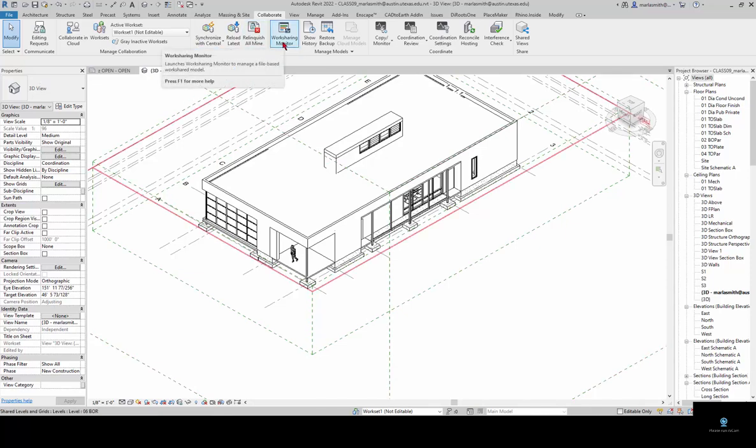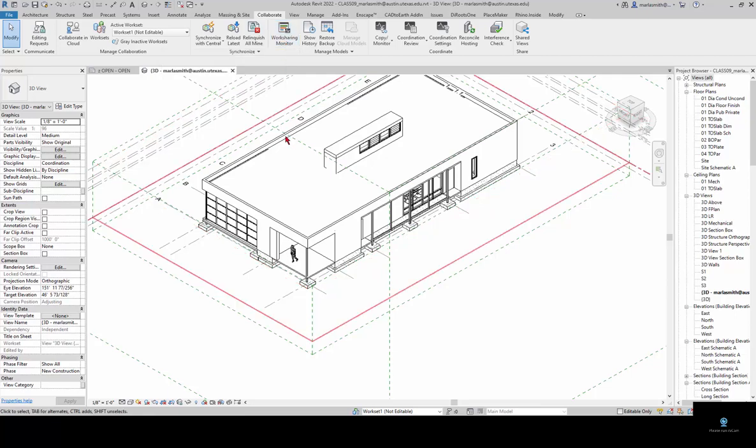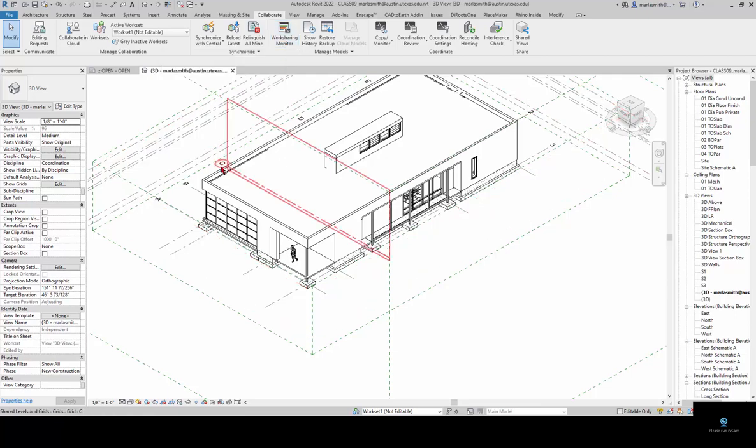One other thing that I should mention is this WorkShare monitor. It might take it a minute to come up. Let's give it a second.